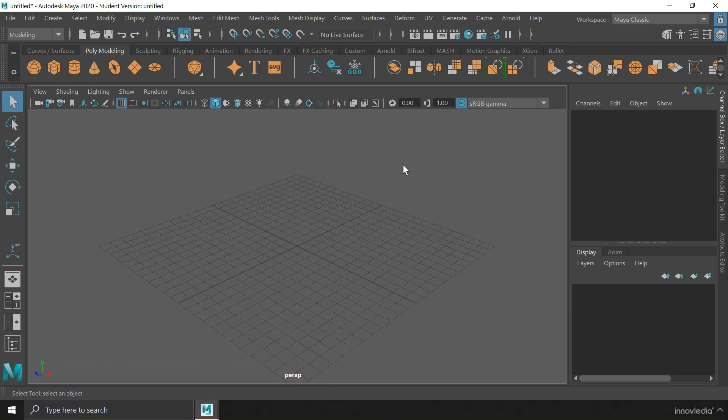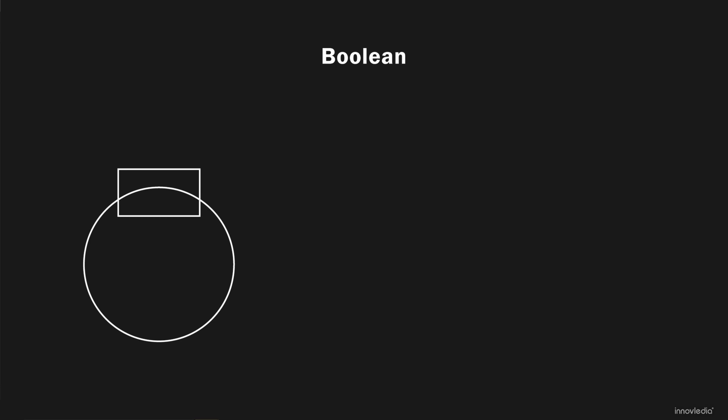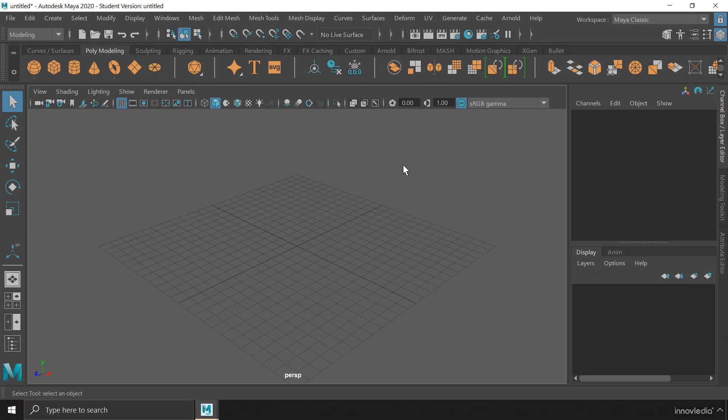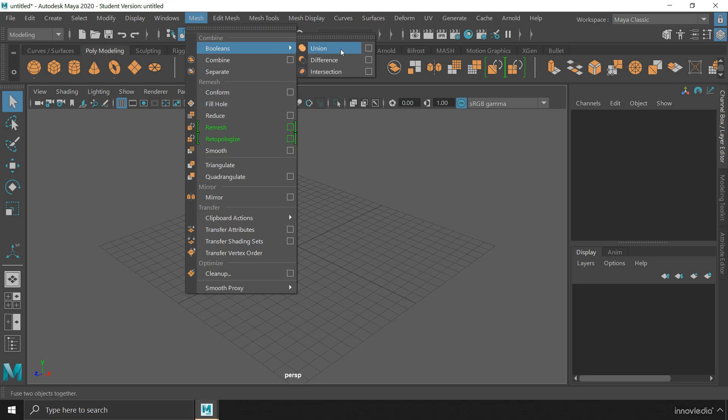What is boolean? Boolean is actually a process in which we create a new object by doing union, difference, or intersection between the shapes of two objects. In Maya, there are mainly three ways to do a boolean operation, and all of them can be found under the mesh menu inside of boolean option. The first way is union, the second is difference, and the third is intersection.